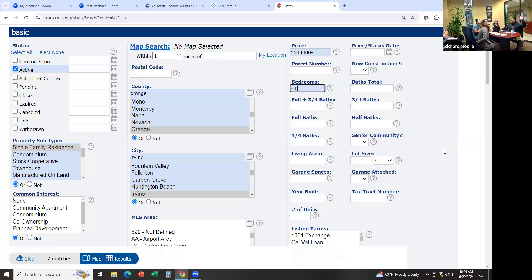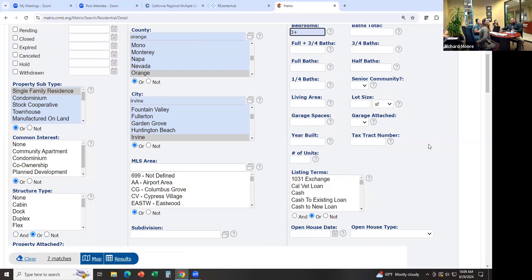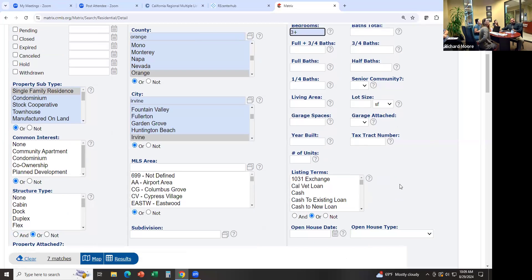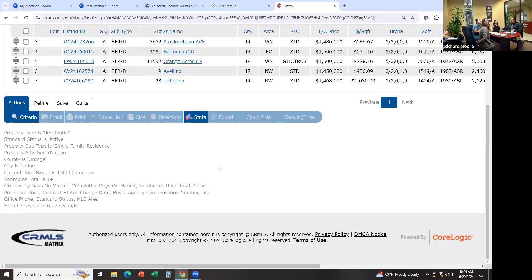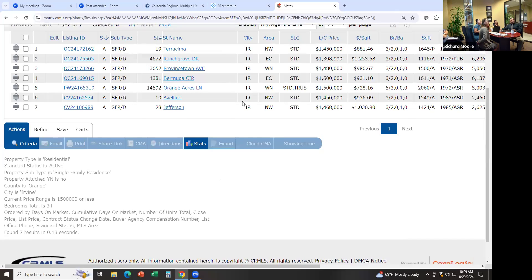Square footage I'm going to leave alone — they don't care about that. But these are the different options you have: lot size and things like that. I just want to look at the results, so I can click on Results and it shows me a list of homes and their pricing.